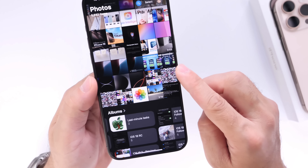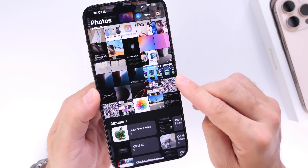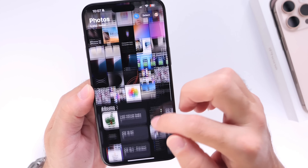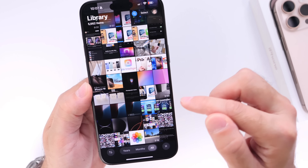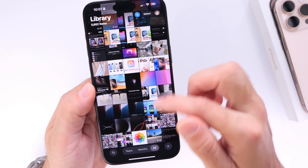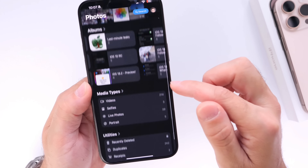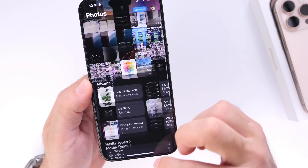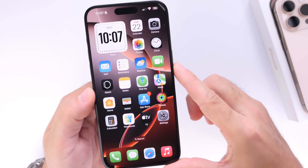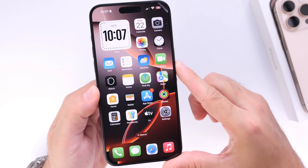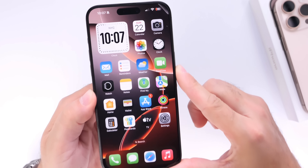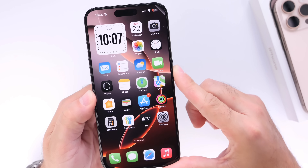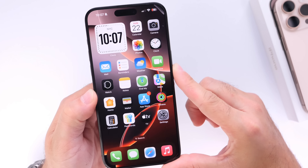This is basically the easiest way to simplify the user experience of the Photos app in iOS 18 — removing everything and only leaving Albums, Media Types, and Utilities. Let me know what you think about the Photos app in iOS 18. Thank you for watching this video, I hope it helps, and I'll see you guys on the next one.